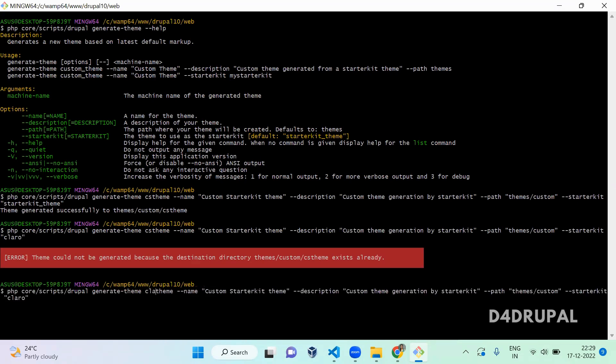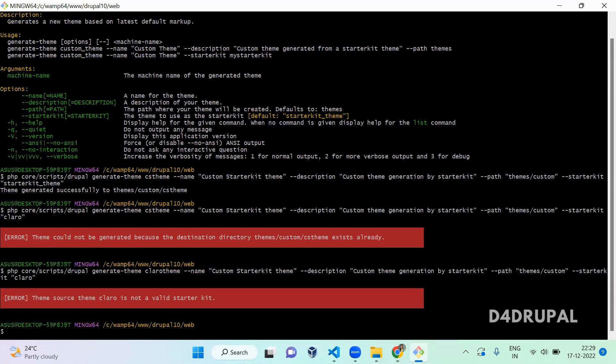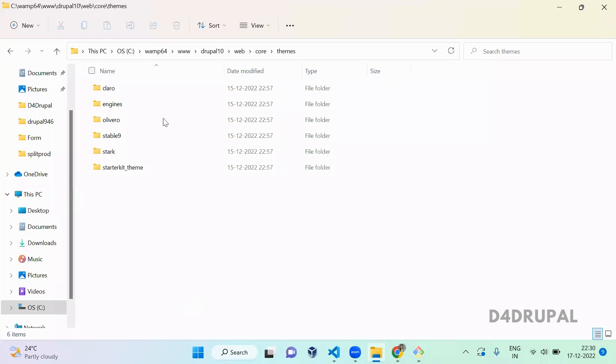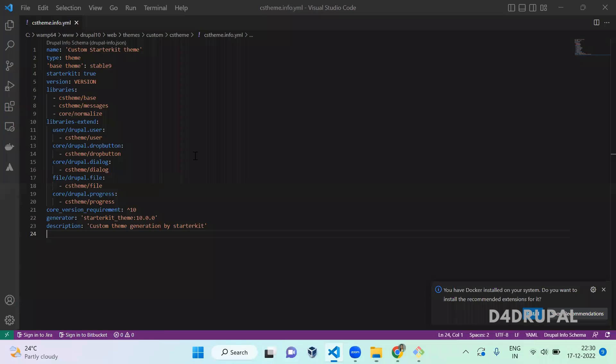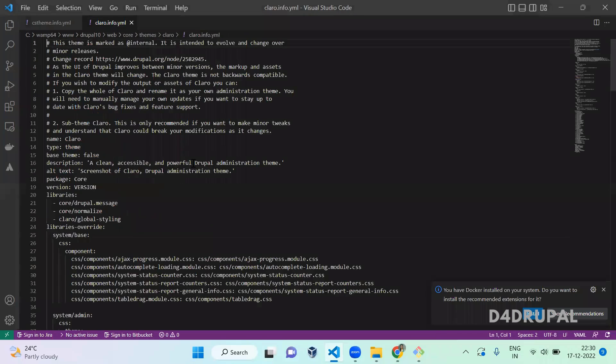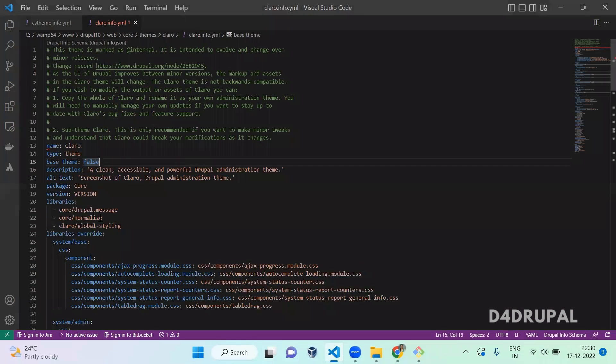It is saying that the Claro theme is not a valid starter kit. Why is it saying that? When you go and open the info file, if you want to use any theme as a starter kit theme generation, you have to mention one value here.